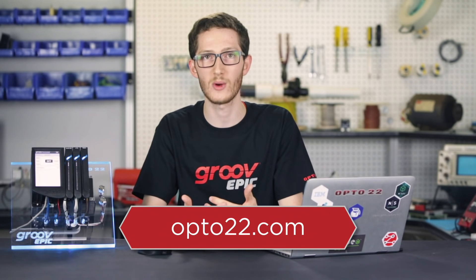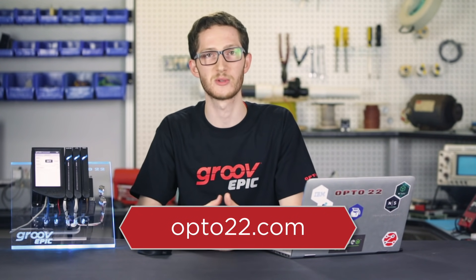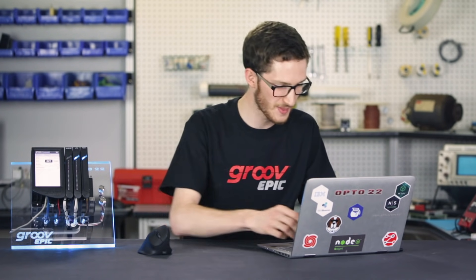To control the light, I'll be using Node-RED, since it has a basic MQTT client built in, and it's running on the GrooveEpic right out of the box. To find out more about either GrooveEpic or Node-RED, check out opto22.com. Now, let's get that client set up.